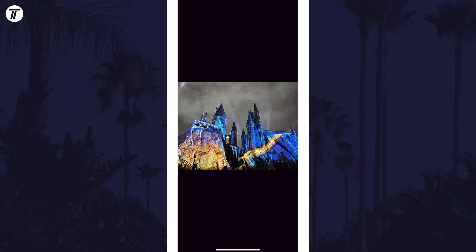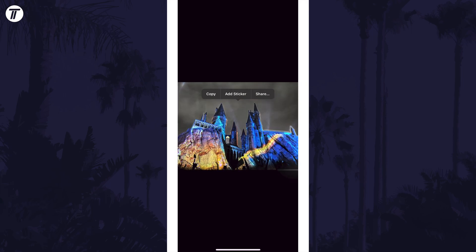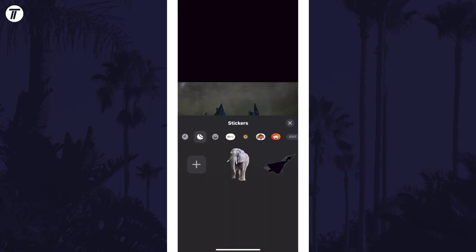Next, tap and hold on the main object in the photo for a second or two and then let go. You should now have the option to add sticker, so tap on this and it will appear in the stickers section at the bottom.